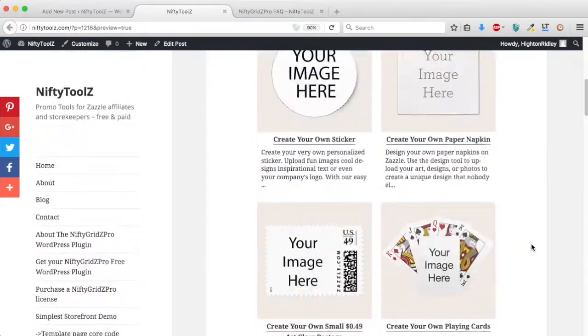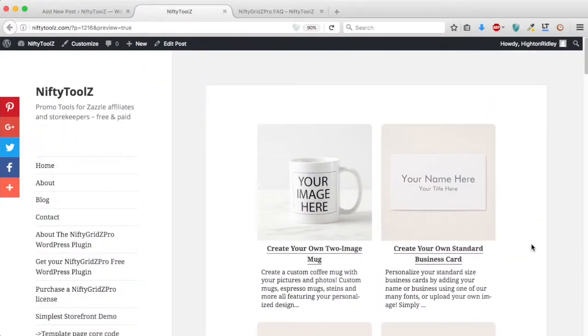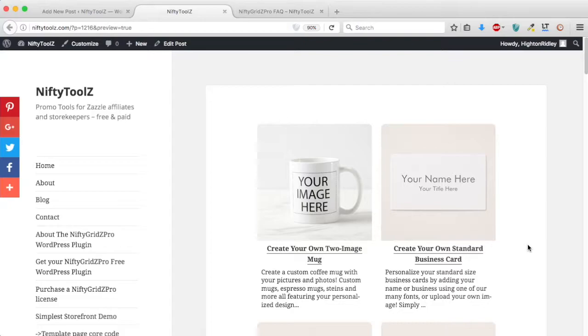15 products in the grid, and they're the most popular from across all of Zazzle right now.